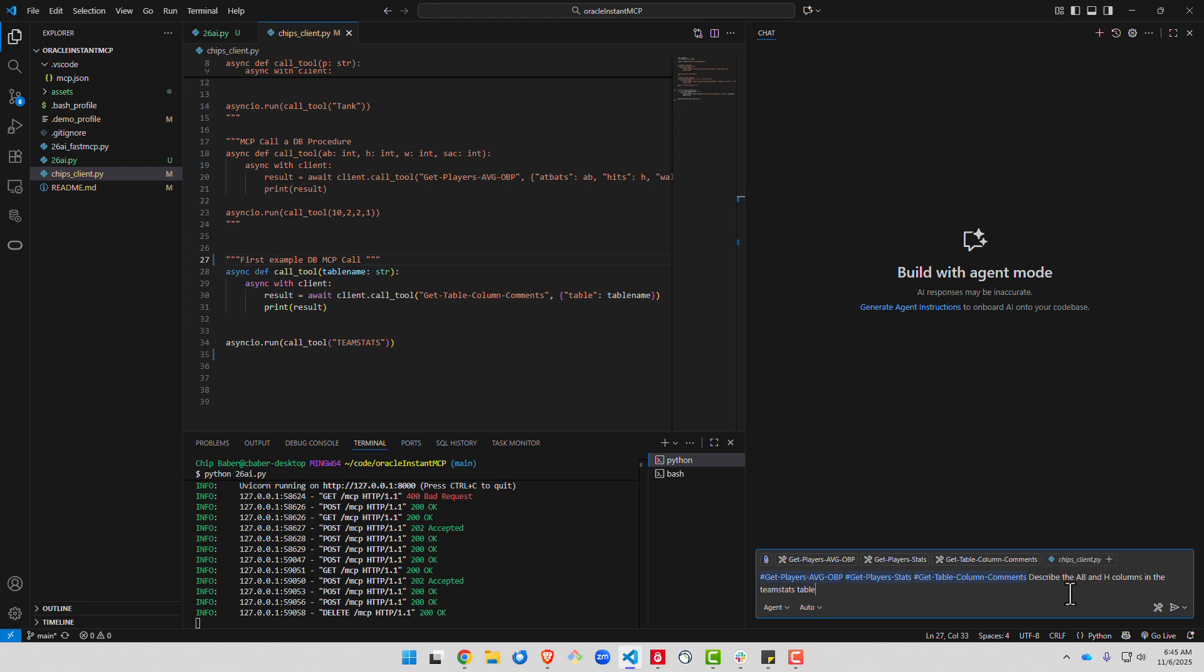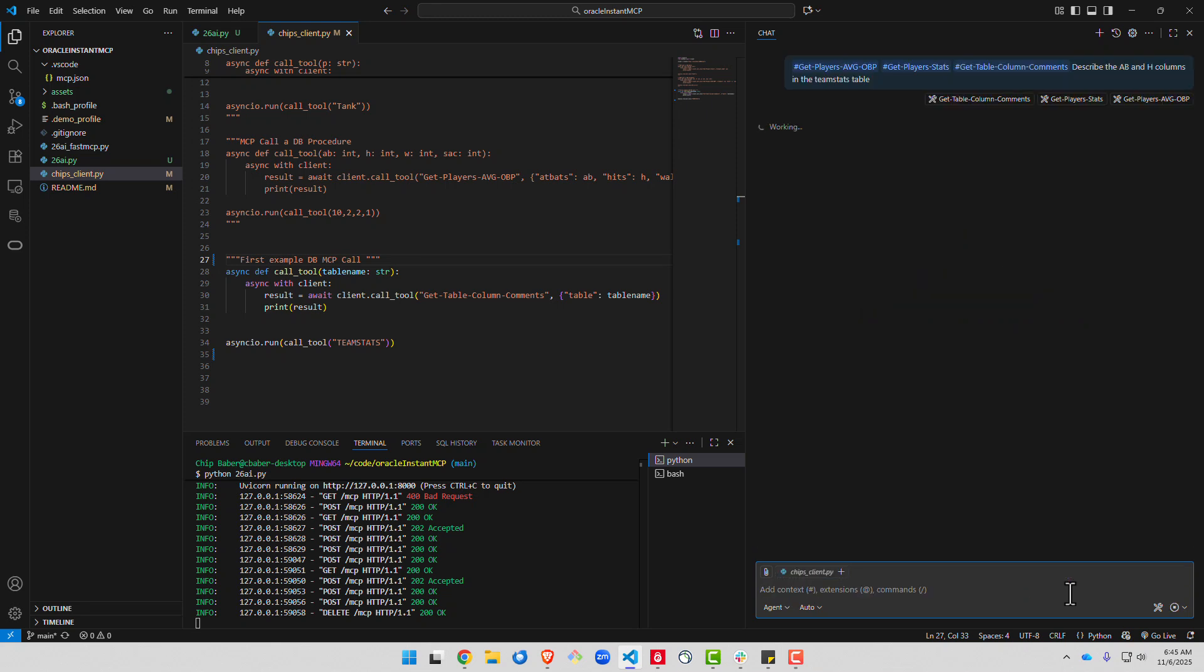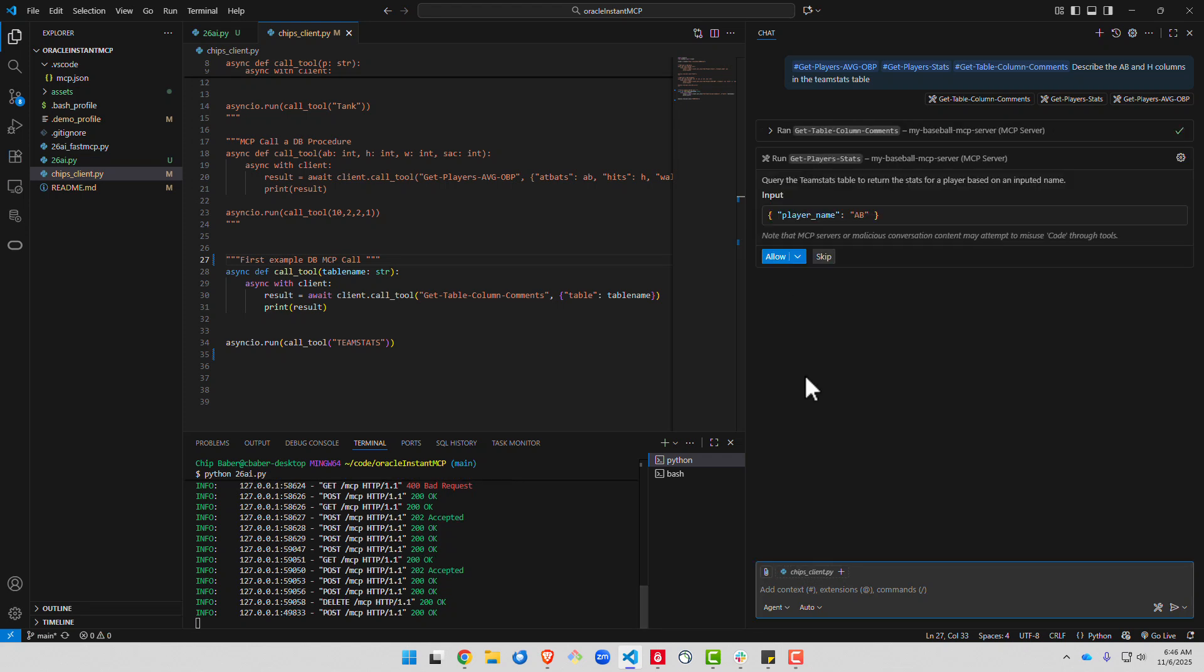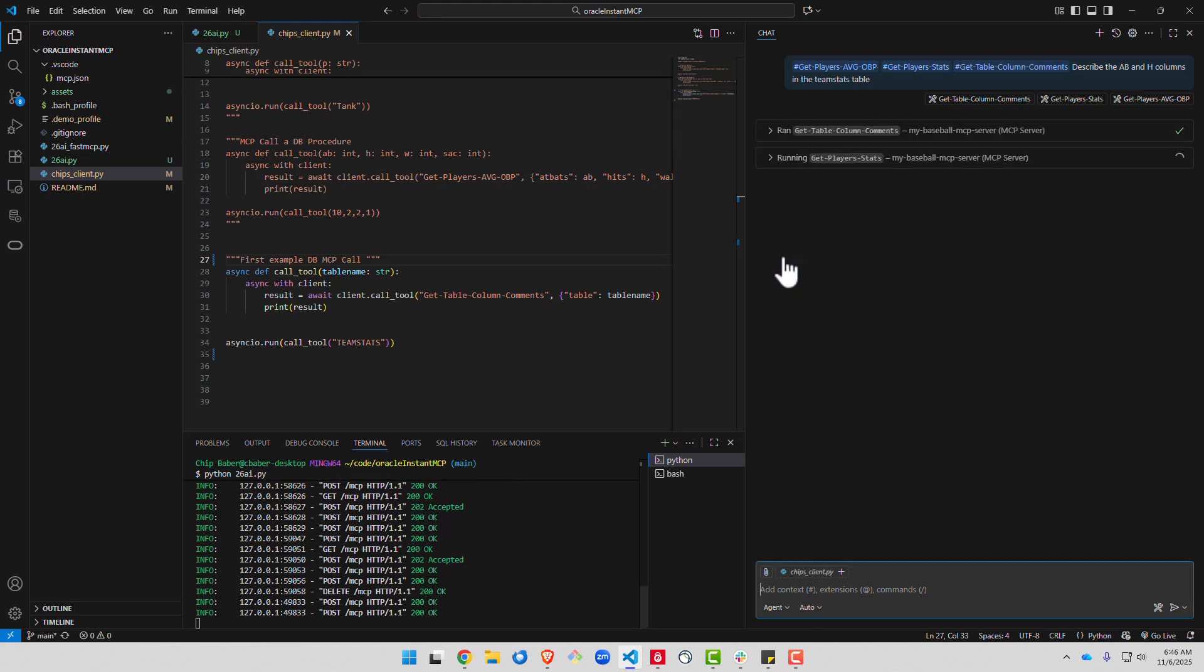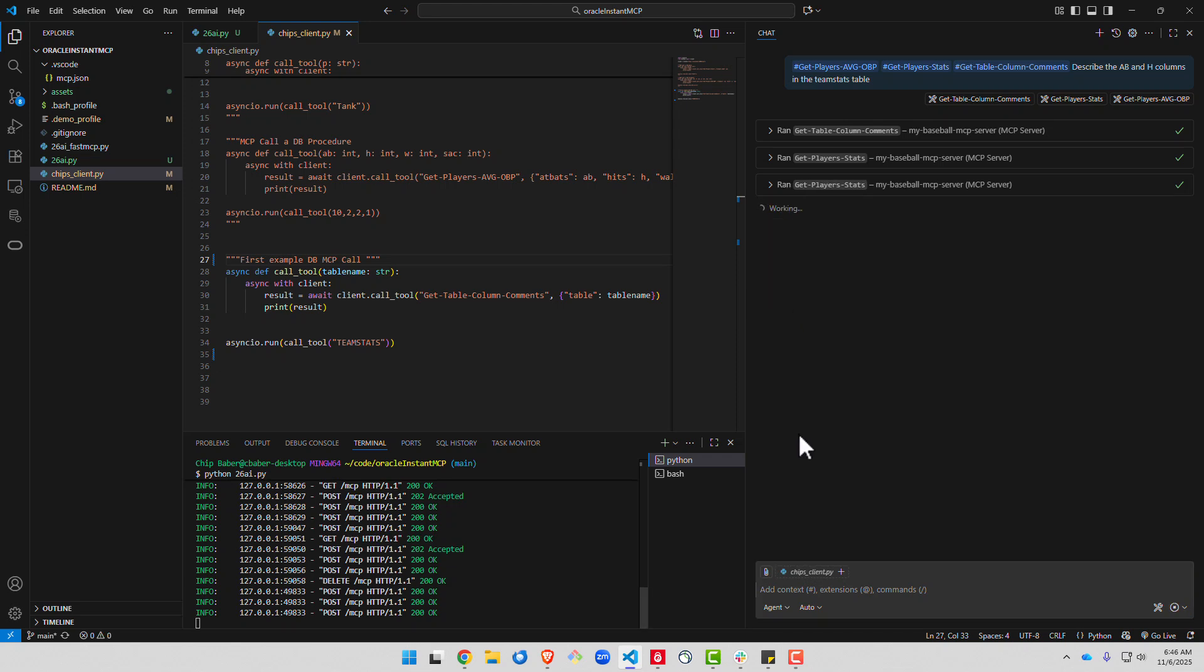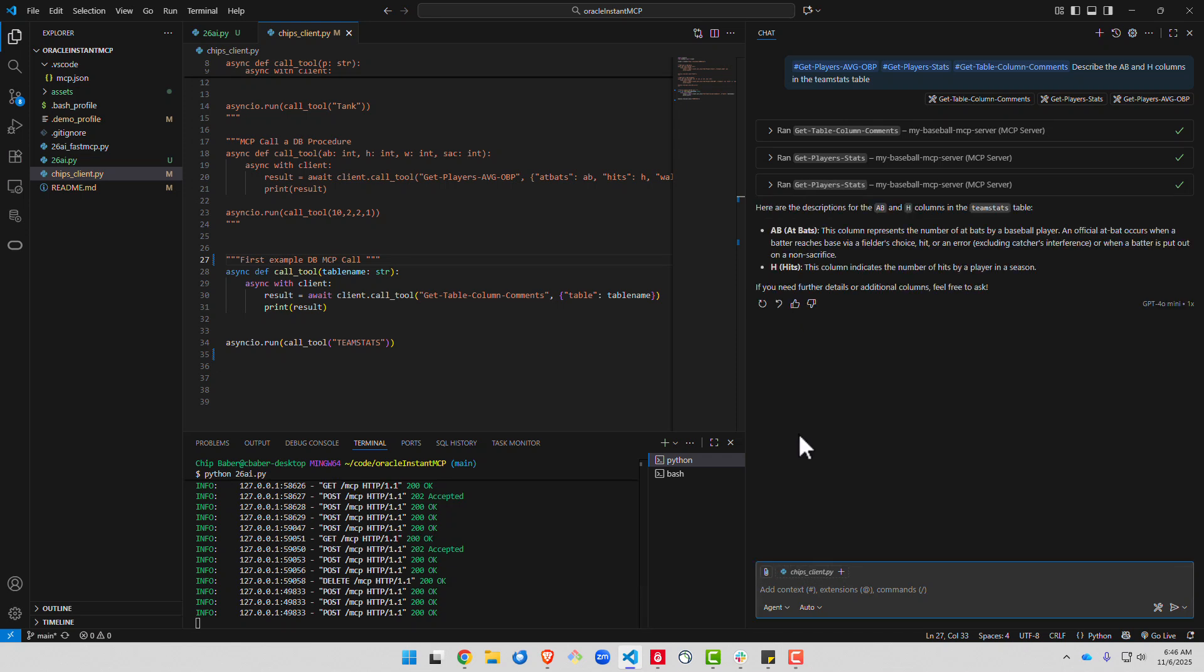Let's go ahead and describe the A, B and H columns. It'll ask us if we want to permit it to use that particular tool so it recognizes it. And it brings back our column comments.